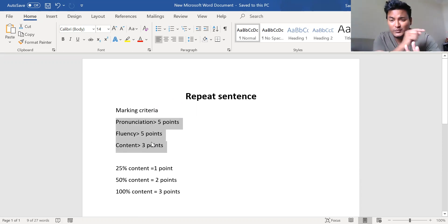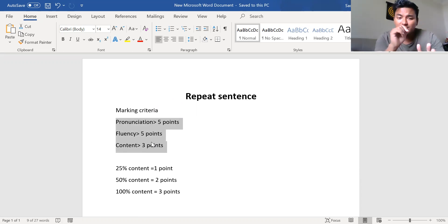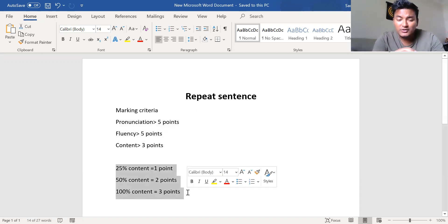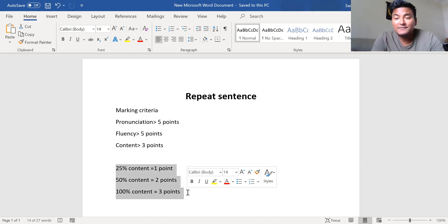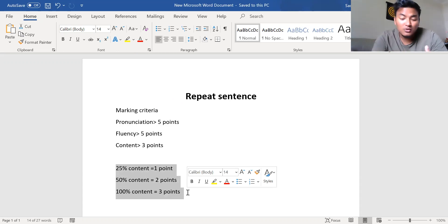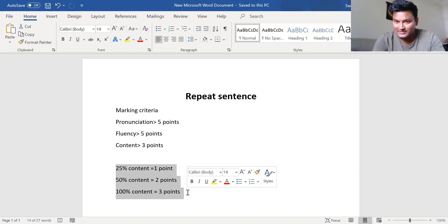That's a bit tricky — unlike read aloud where content had five points, in repeat sentence there are three points for content. The three points are divided like this: if you get 25 percent of the content right you'll get one point, if you get 50 percent you'll get two points, and if you get 100 percent you'll get three out of three points.